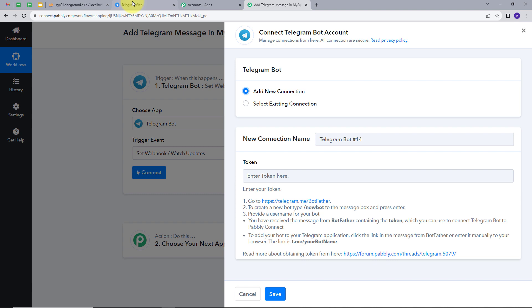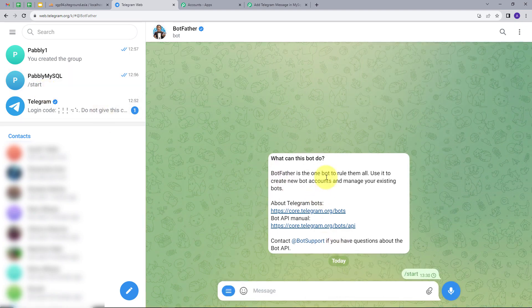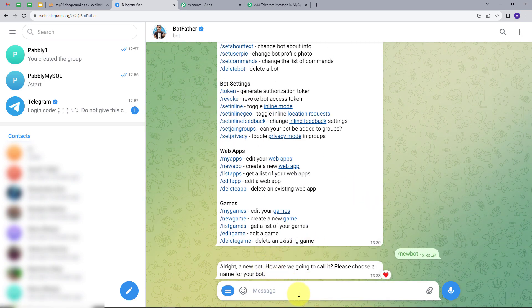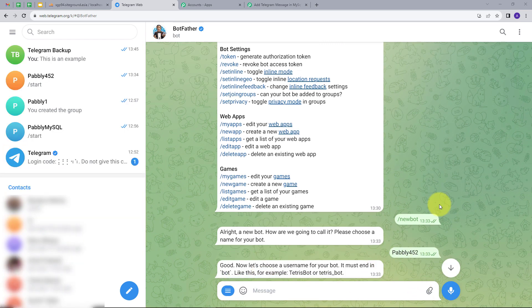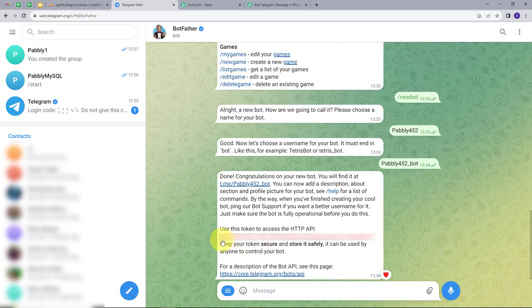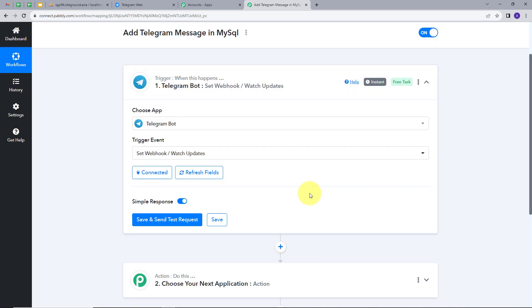I will click on Add New Connection. To connect the Telegram bot with Pabbly Connect, I have to give a token. To get this token, let's go to Telegram and search for BotFather. I will click on Start and select slash new bot. I have to give a name to my bot, so I will name it Pabbly452 and click Send. For the username, keep in mind it should always end with underscore bot, so my username will be Pabbly452_bot. I will click Send, and this has generated a token for me. I will copy this token, go back to Pabbly Connect, paste the token, and click Save. My connection is now successful.